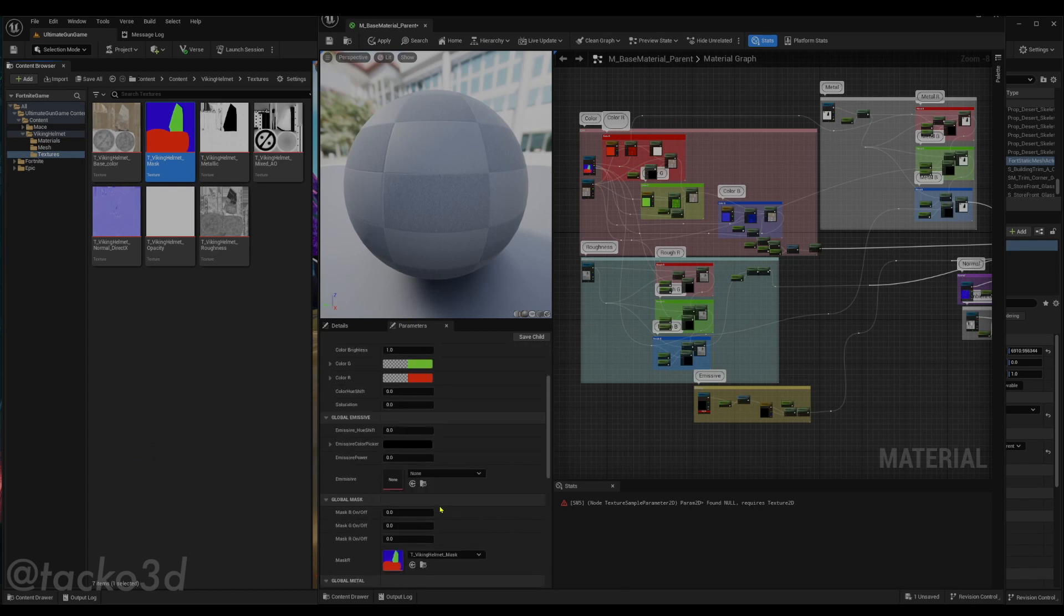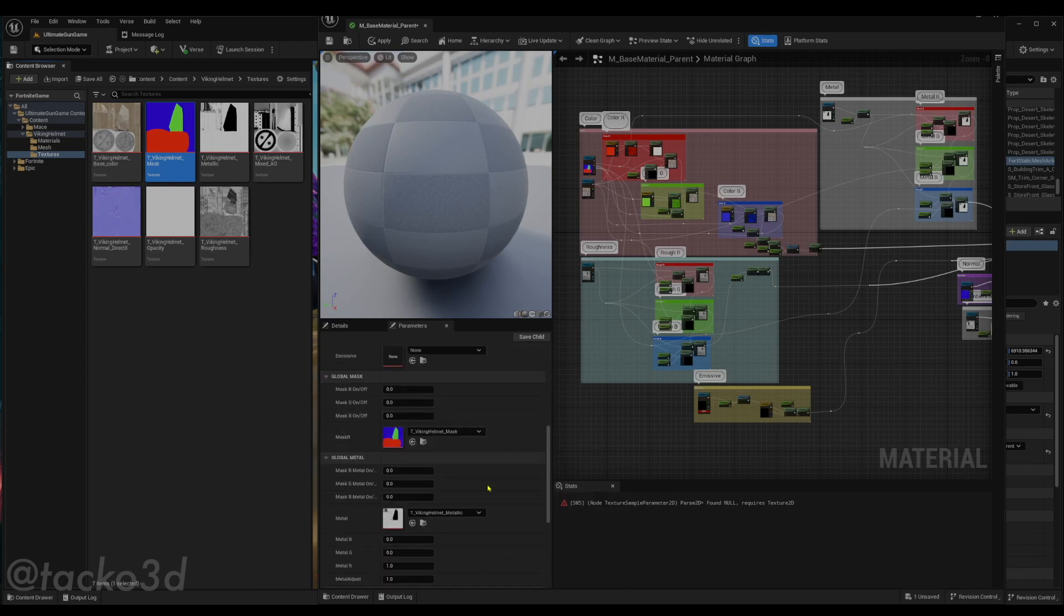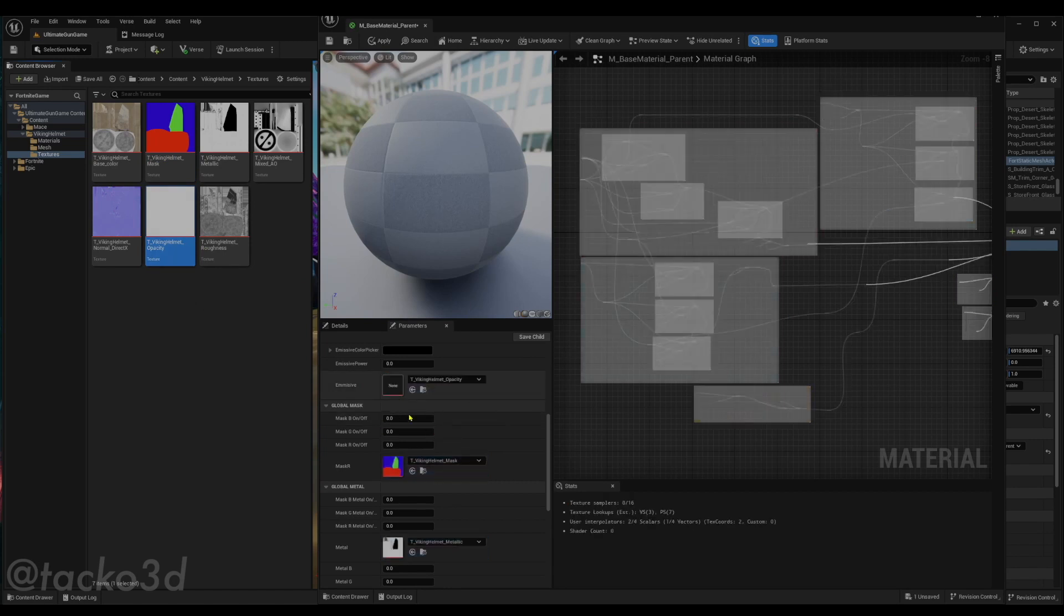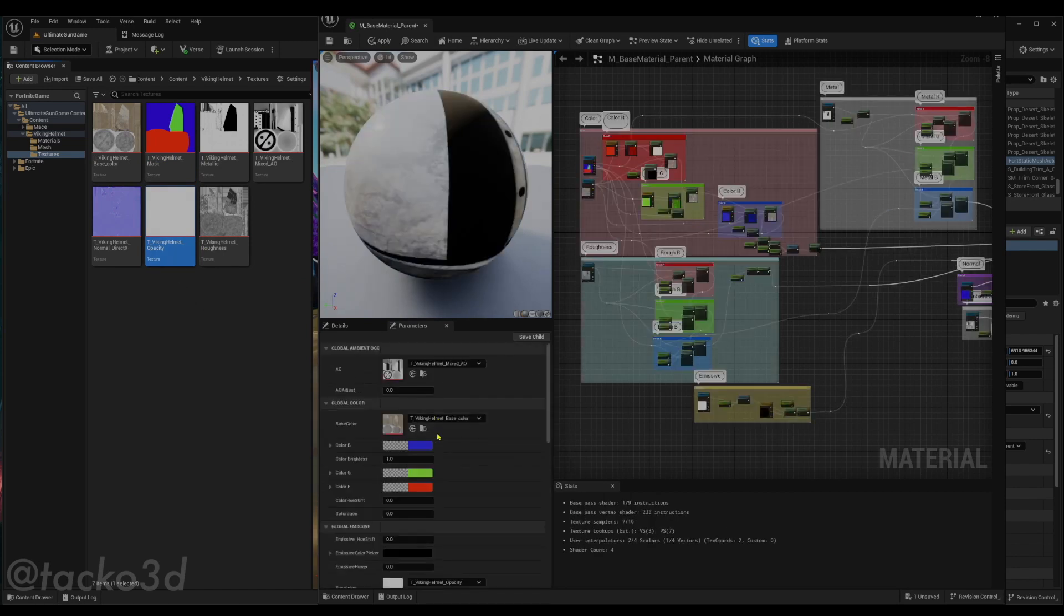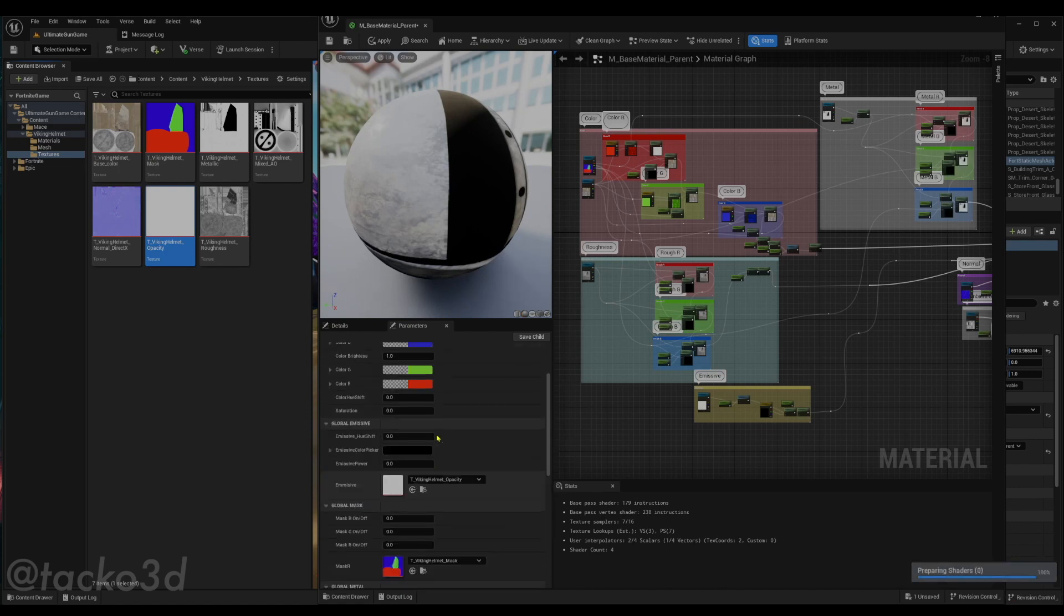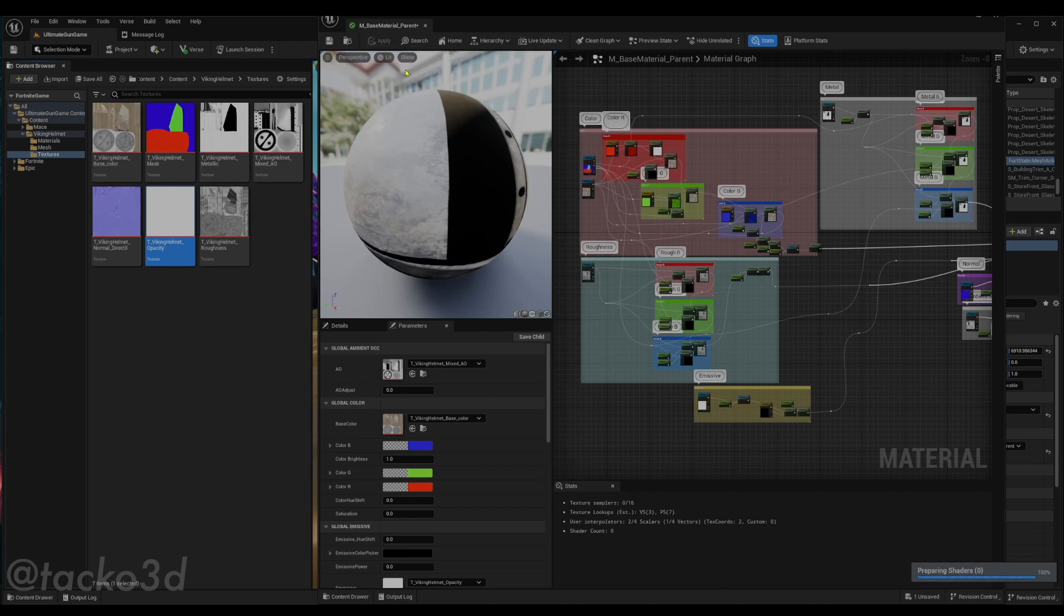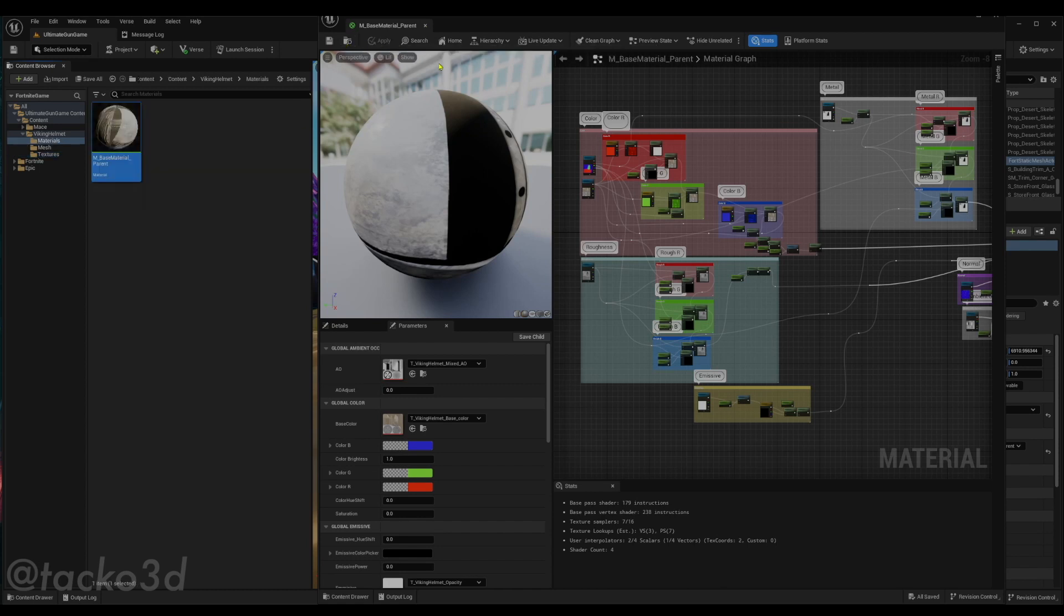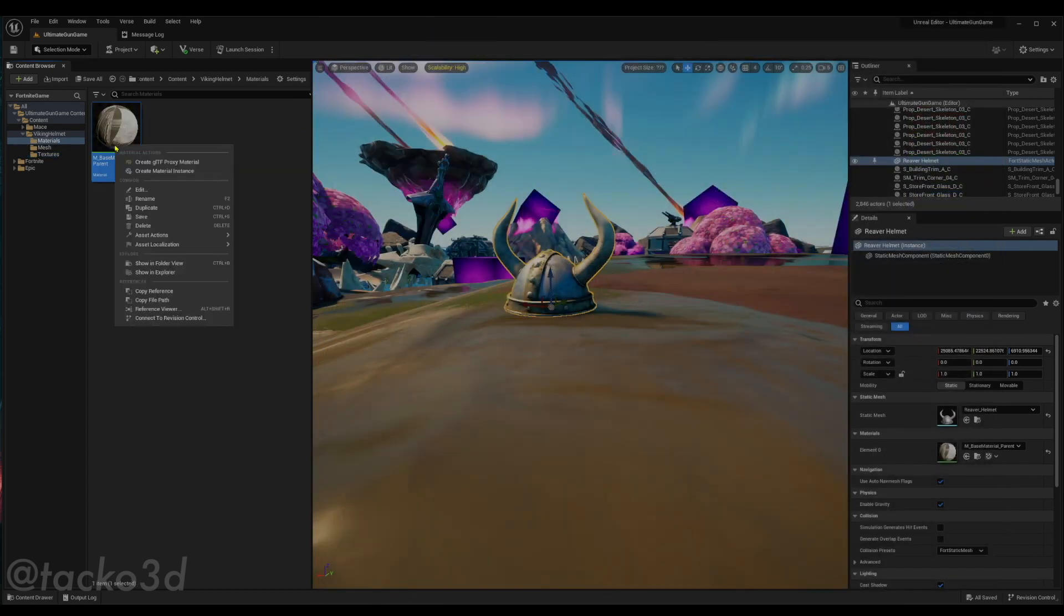We don't really have an emissive map, so we're just going to leave that empty. Oh well, just so it compiles, I'll just put the opacity there. That's not going to affect it, emissive is off by default. So now we apply changes. We're going to Shift Ctrl S to save, or just press the save button.